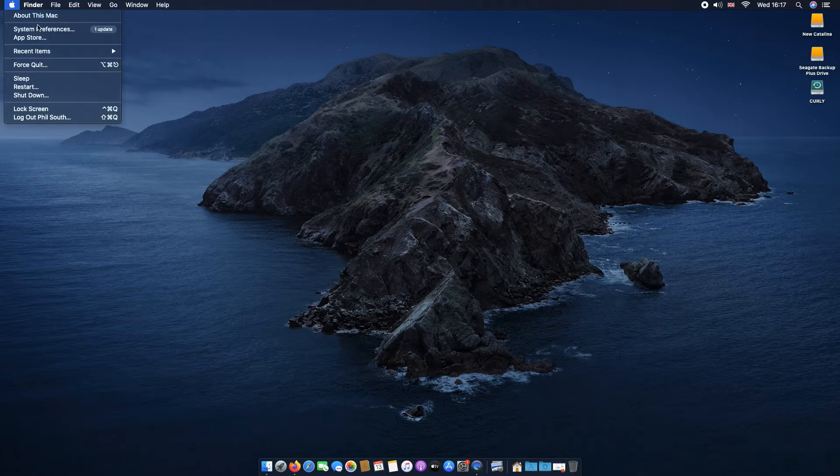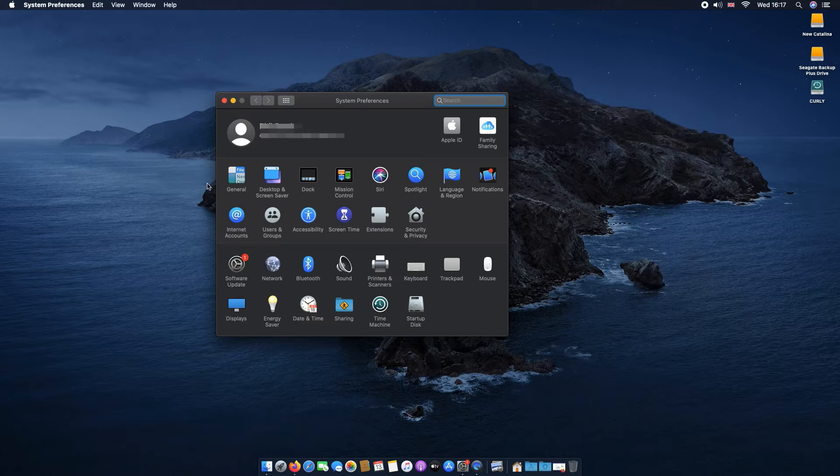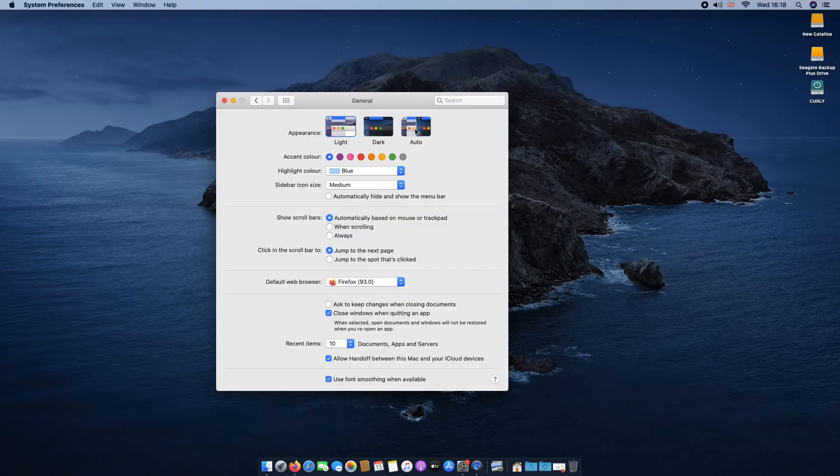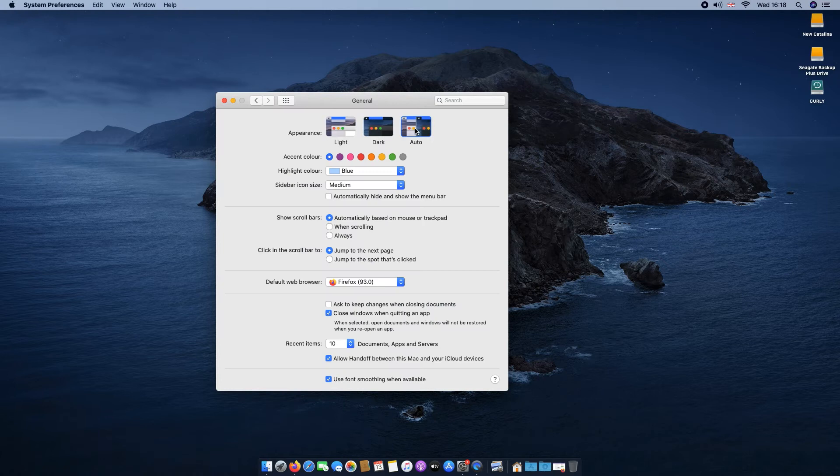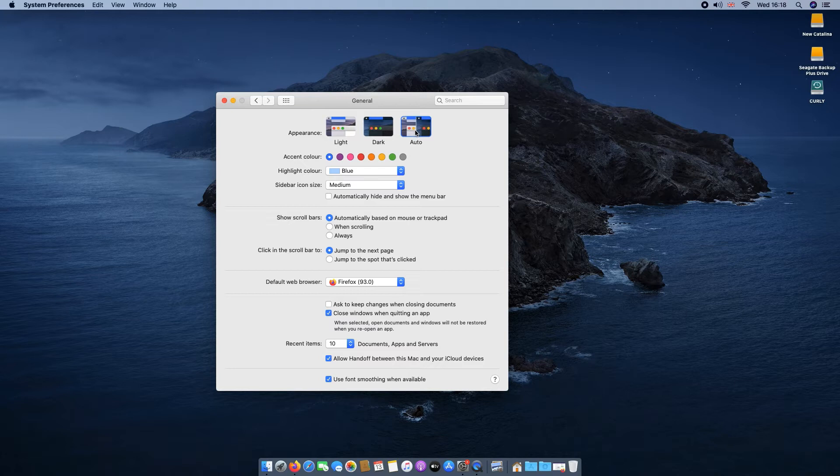To schedule dark mode, select the Apple icon in your Mac's toolbar, navigate to System Preferences and General. In Appearance, select Auto. Your Mac will now switch over to dark mode automatically in the evening and switch back to light mode at dawn.